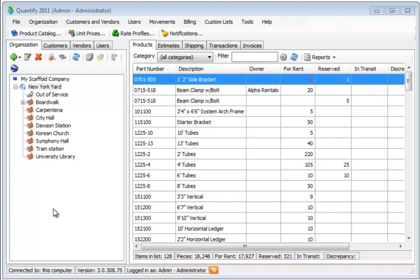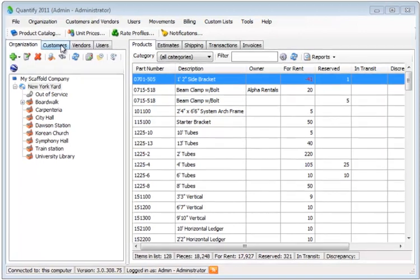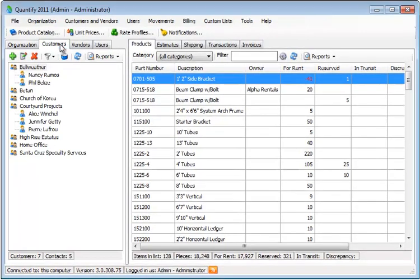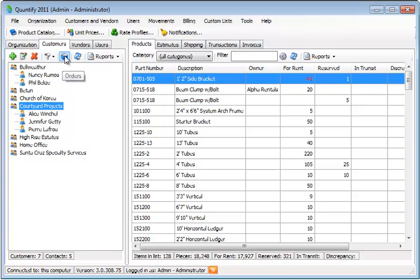This video will show you how work orders and purchase orders work. First, click on the Customers tab. Select the customer for whom you want to add the work order and purchase order, and click on the Orders button.